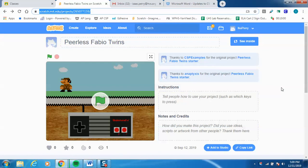Hey everybody, it's Mr. Perry and I am about to give you a tour of what is called the Peerless Fabio Twins, aka Super Mario Brothers — kind of a generic brand project that we're going to be working on here. I just want to give you a quick tour of what it is and how it's set up so you can understand the code before you start planning how you're going to modify it and make it your own and make it something really cool and special.